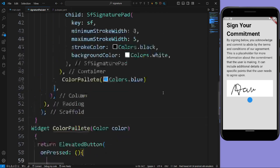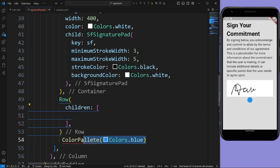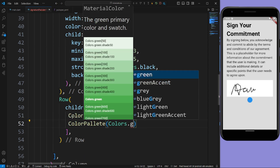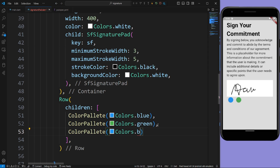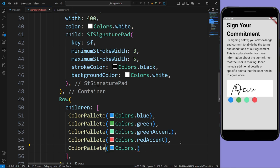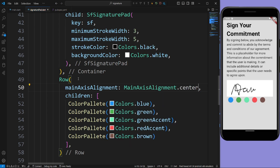Now we want a number of colors in a row, so use a Row widget. In the row give children, and in the children pass colorPalette with Colors.blue, Colors.green, Colors.grey accent, Colors.red accent, and Colors.brown. In the row give mainAxisAlignment as MainAxisAlignment.center. Now add a SizedBox with height 10. Now we have five colors here.